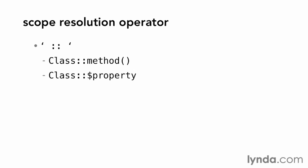For a property, add a dollar sign, then the name of the static property that you are accessing.